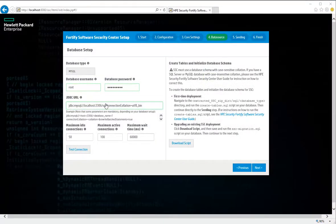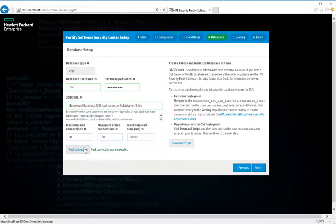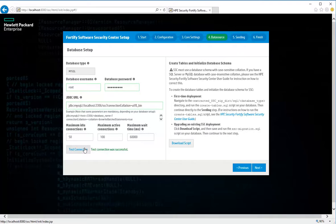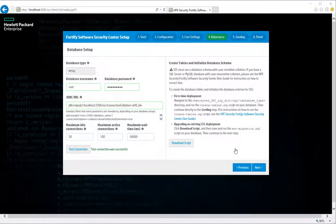To test your settings, click Test Connection. At this point, you would ordinarily download the Create Table script and run it on your database. Because I ran this script earlier from MySQL Workbench, we'll continue on to the database seeding step. Click Next.